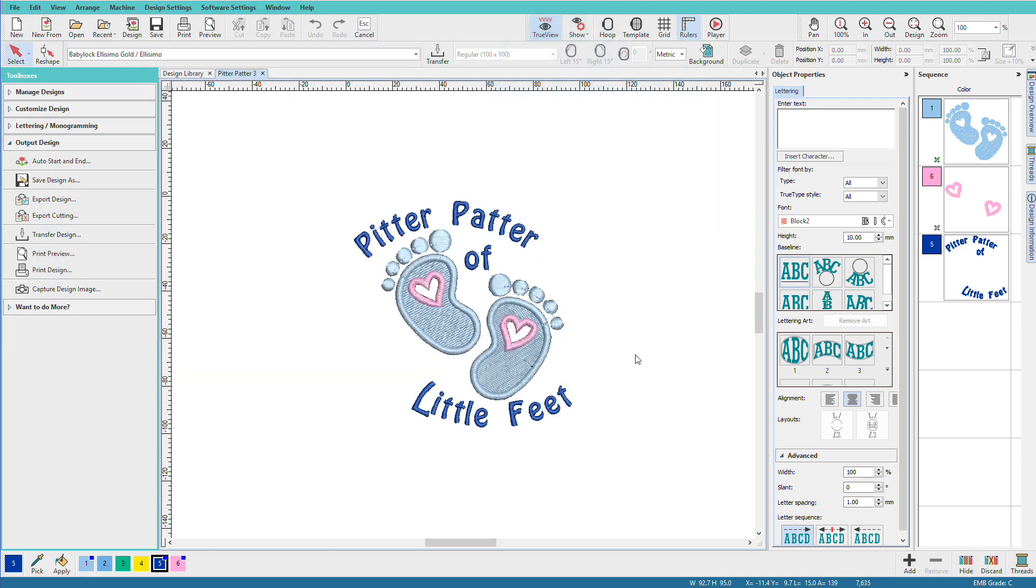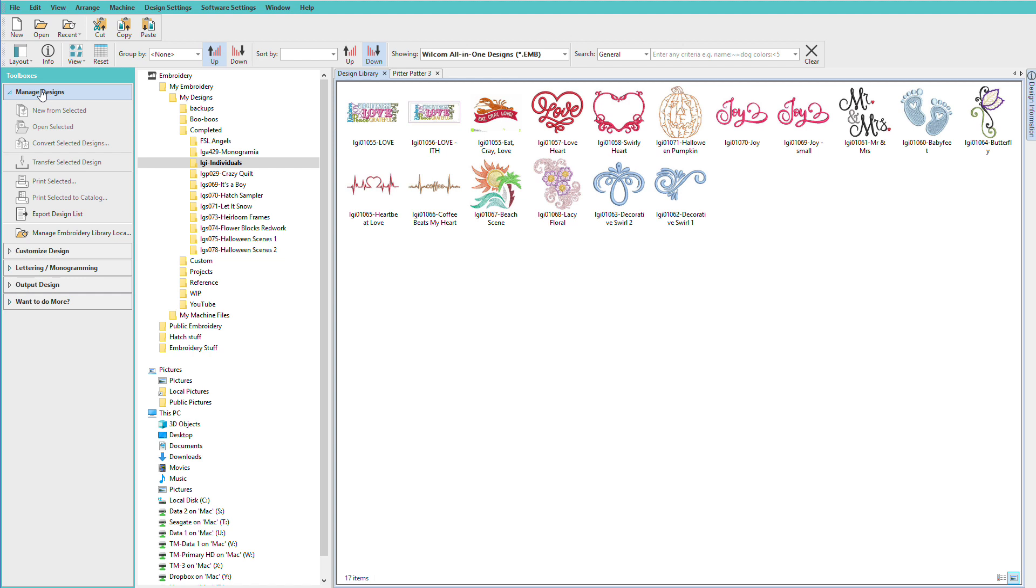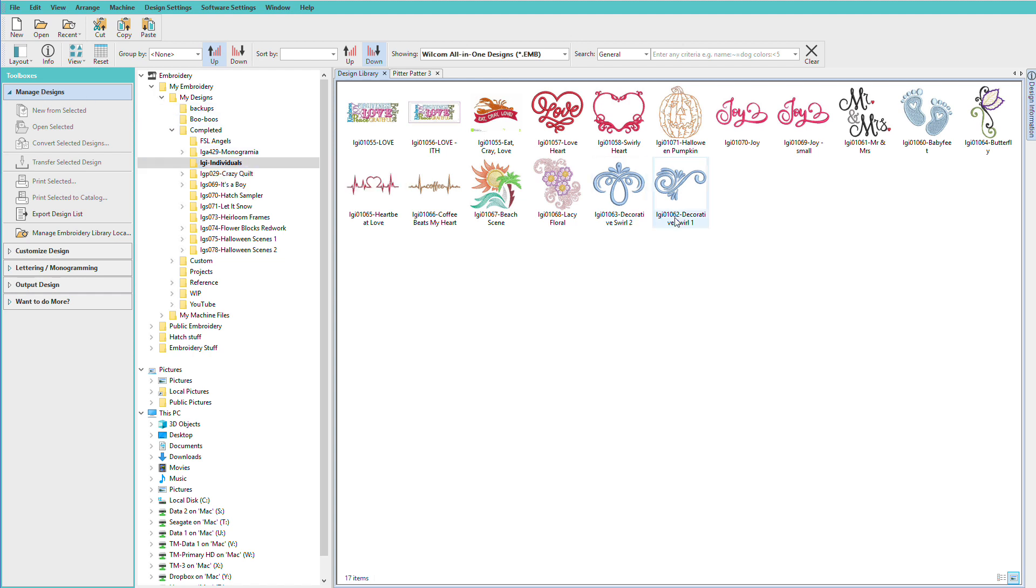If you need to export for multiple machine formats or mass convert multiple designs for even one format, we can do that from the manage designs toolbox. Open the manage designs toolbox and we'll navigate to the folder we want to work with.